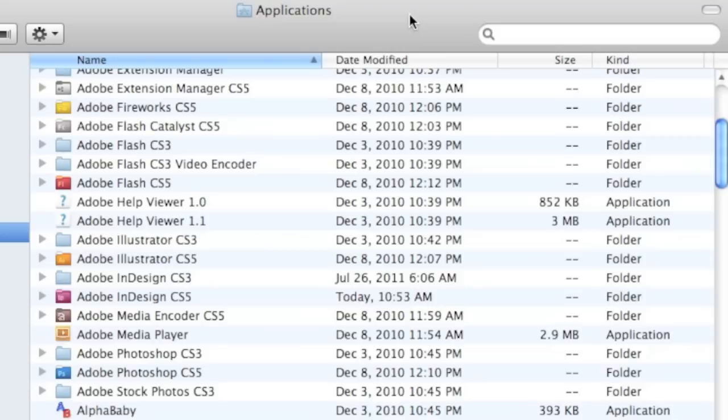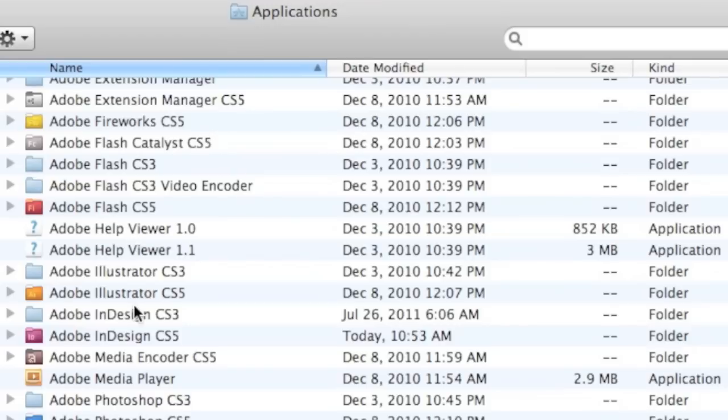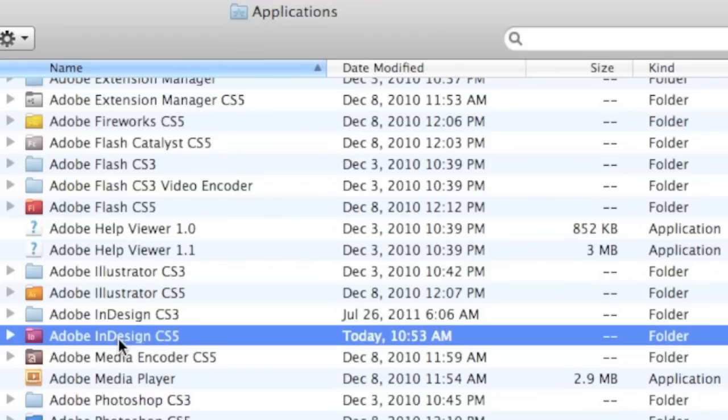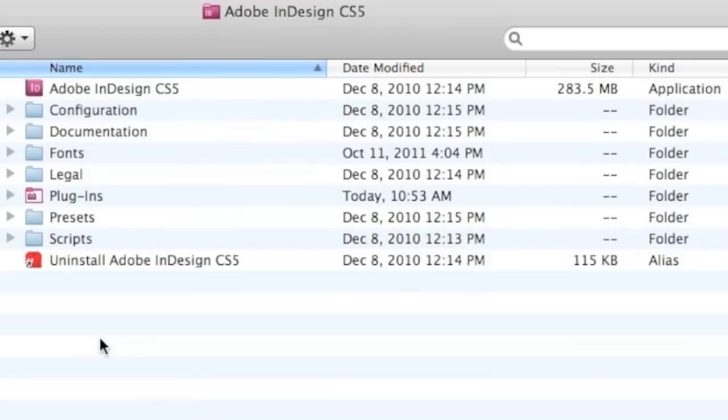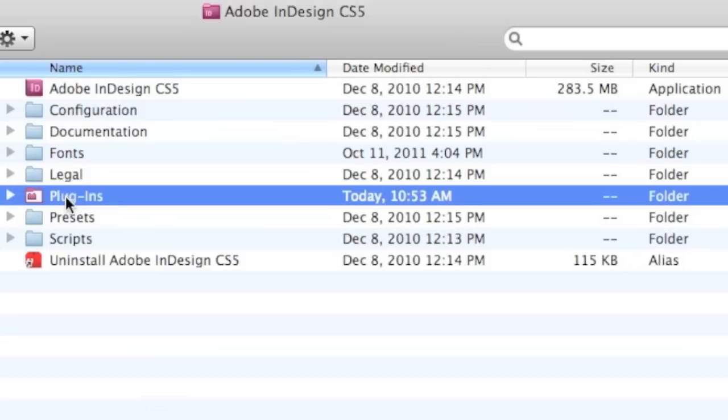Okay, so on this Mac here we're in the Applications folder, and I can cruise into Adobe InDesign CS5, and inside Adobe InDesign CS5 we see several folders, one of which is the Plugins folder just mentioned in the Help page on the Adobe.com site.